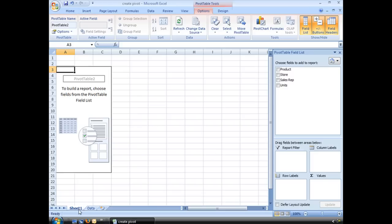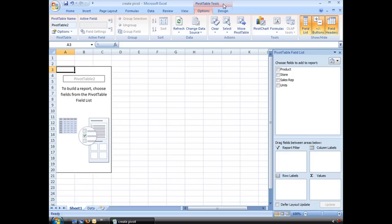You'll see down here, it created another worksheet in my workbook. This is my pivot table structure, my pivot table field list. And I get a new option up here, Pivot Table Tools, with two tabs, Options and Design on my ribbon.